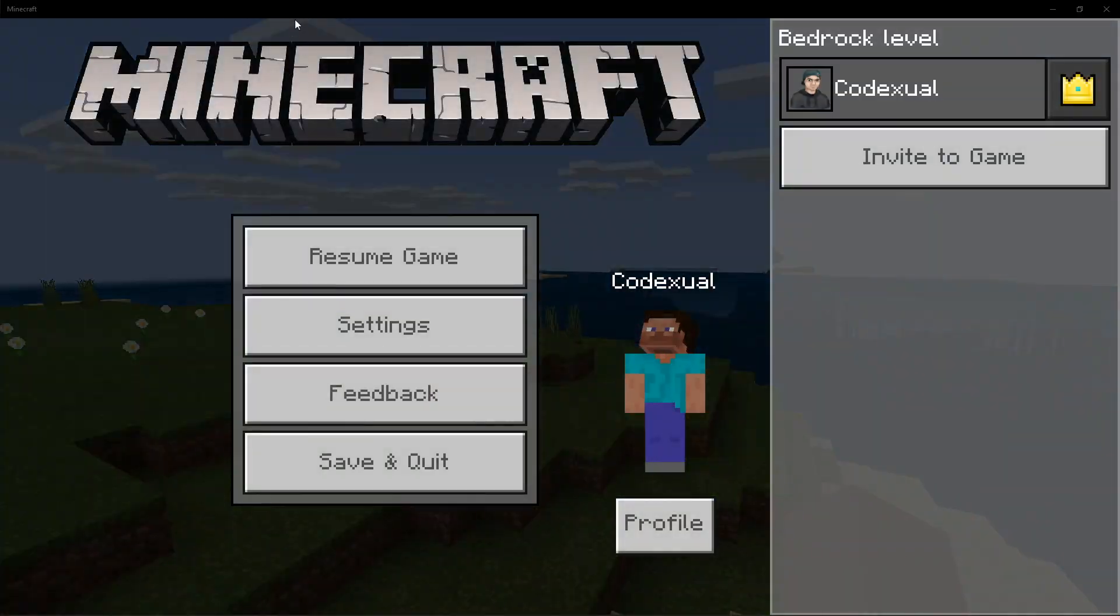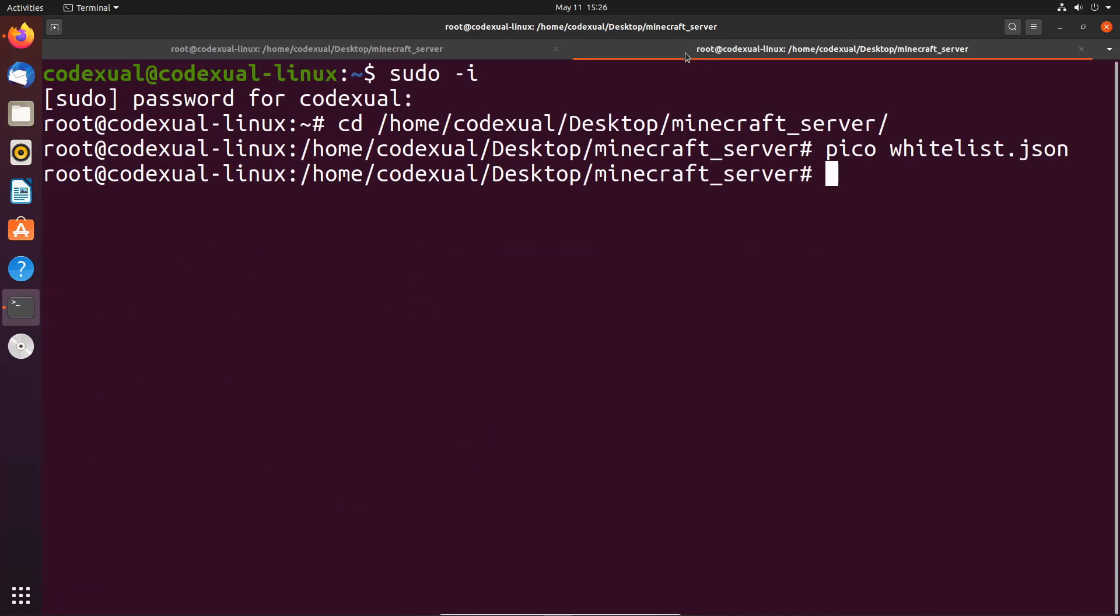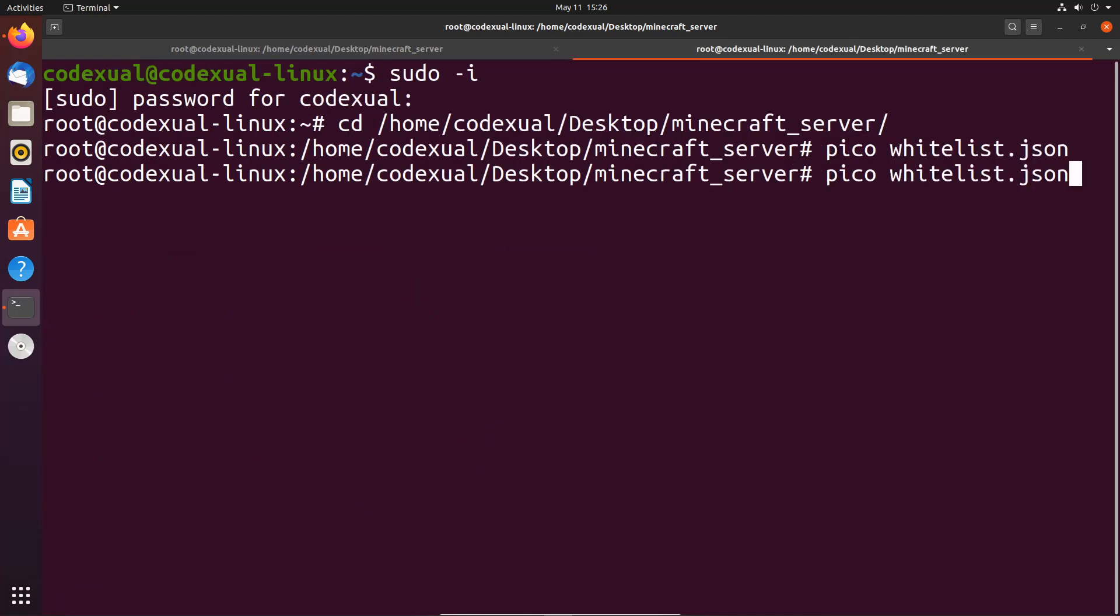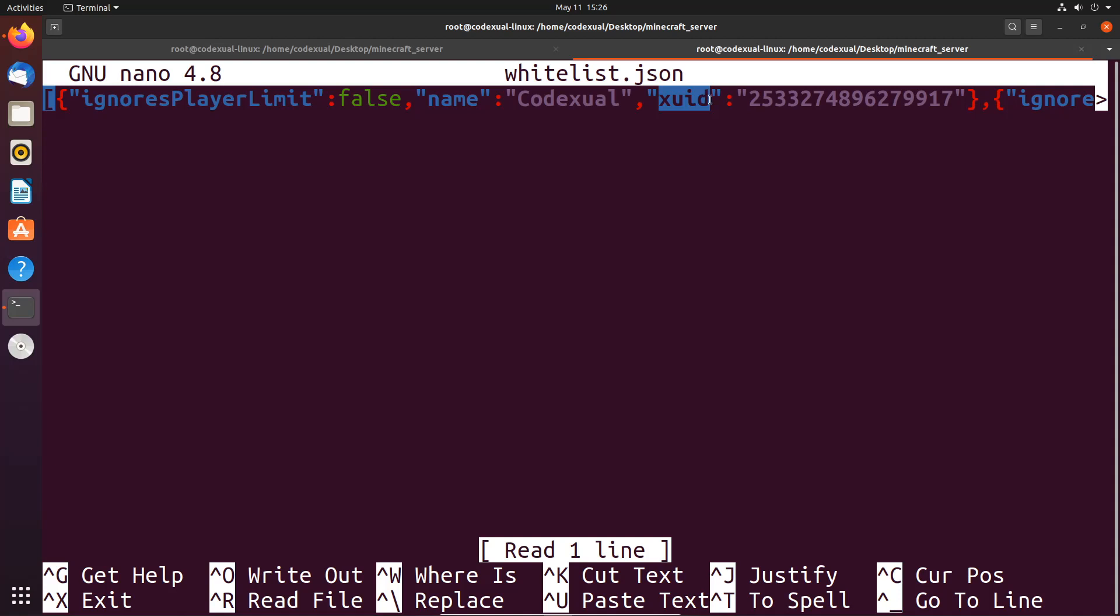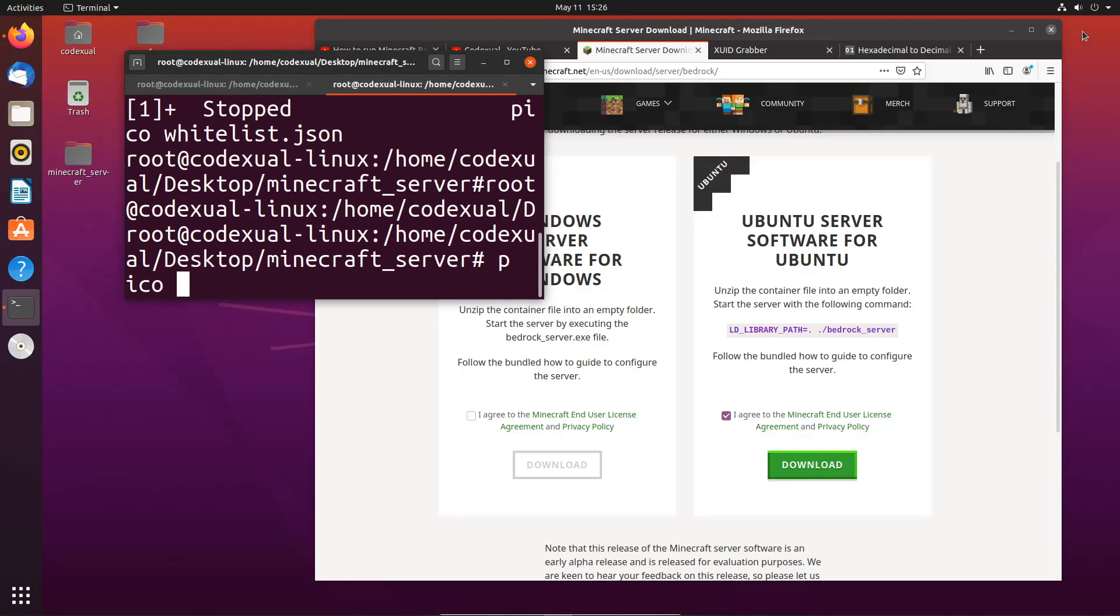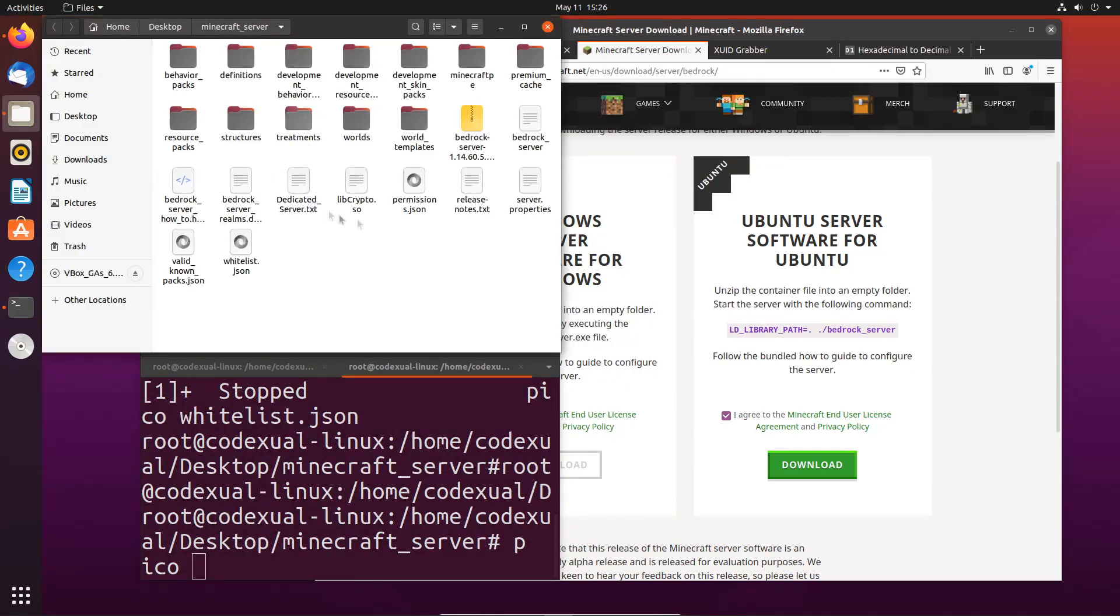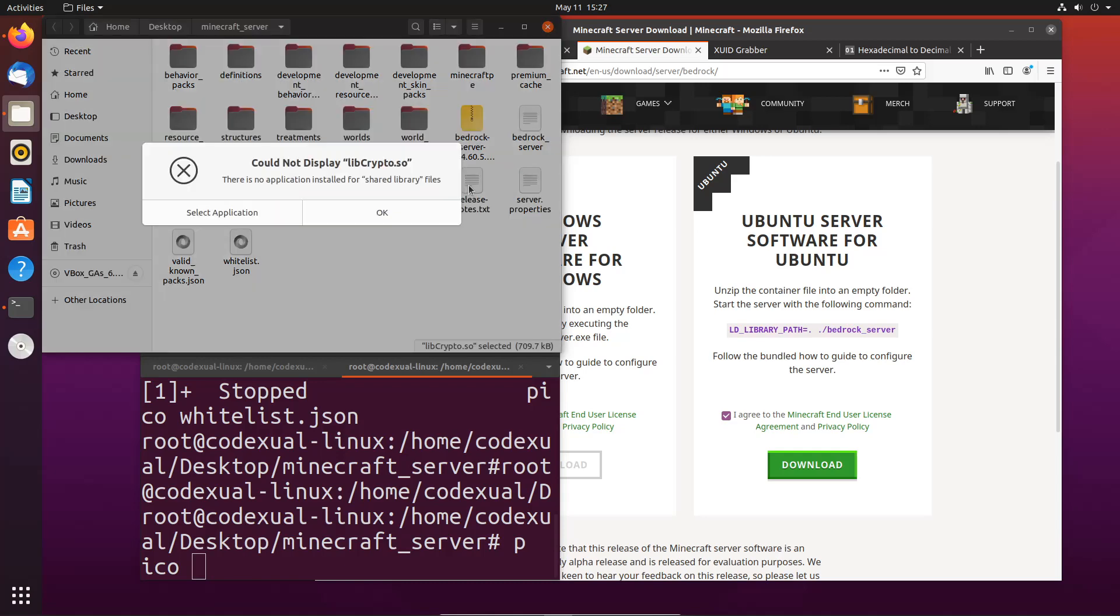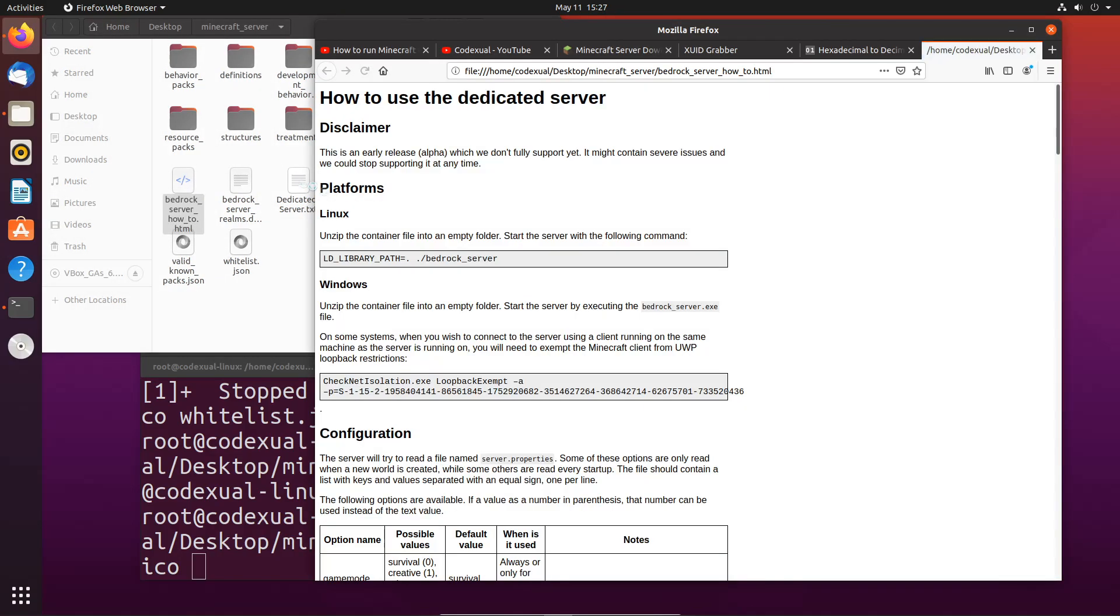A couple things I want to let you know before you go: as you may see the XUID, I want to talk a little bit about this. If we go back towards our whitelist here, you'll see the XUID. This is our unique identifier. Now if you want to add that - if someone never joins your server and you need to find their XUID, or if you're messing around with the permissions.json and give them permissions... Let's go ahead and go towards our folder and open up the readme.